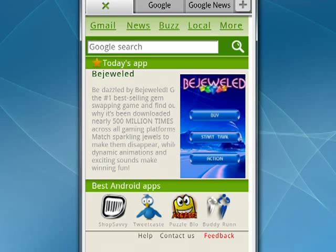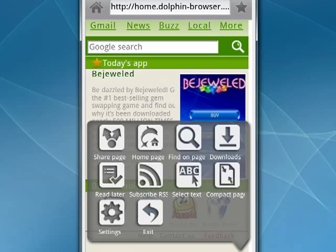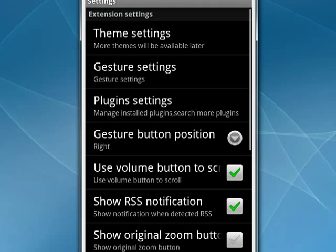We'll tap that Menu key again. You'll see that you can have downloads. You can compact the page, select text, subscribe to an RSS feed. You can go into the settings. And if you do that, you'll see that the Dolphin browser has a lot of possible configurable settings.